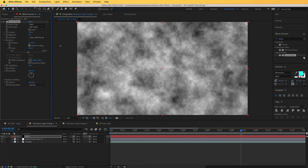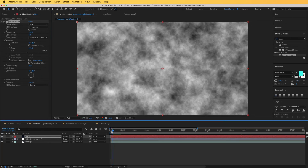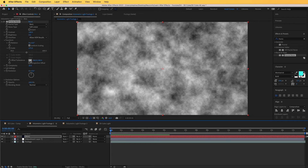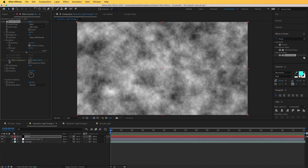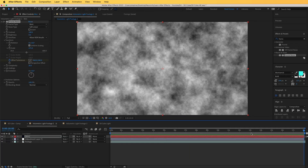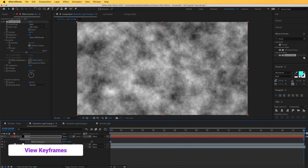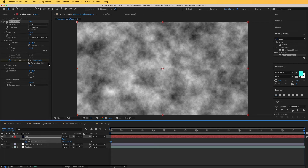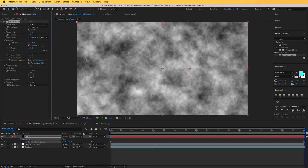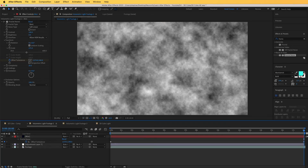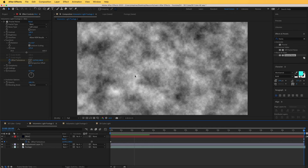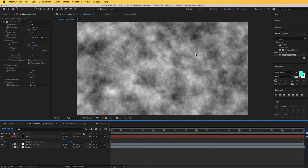Under Transform, increase the scale quite high. To make the mist move subtly, we'll keyframe the Offset Turbulence — toggle the stopwatch on at the start of the timeline. Hit U on the keyboard to reveal the keyframe, move to the end of the composition, and scrub the offset value. Now you can see the subtle movement of the mist as it plays.